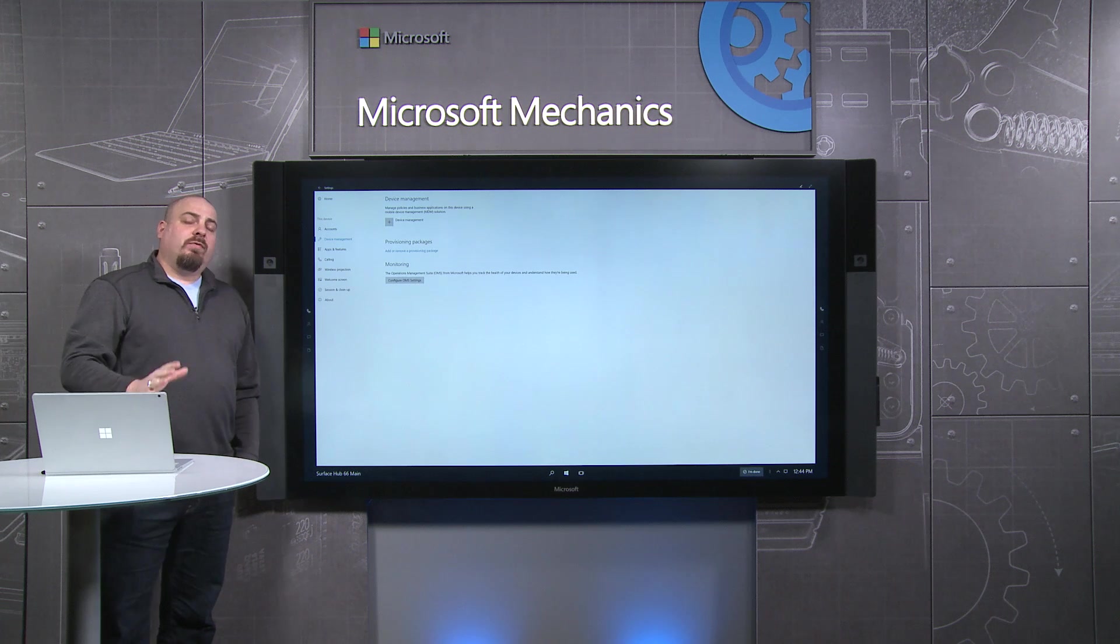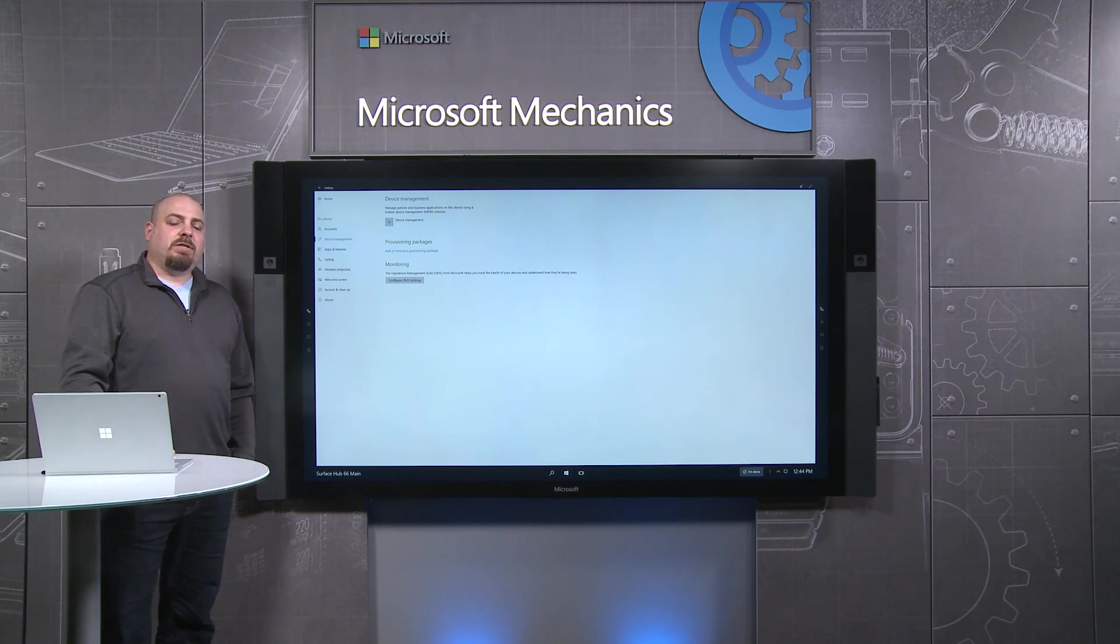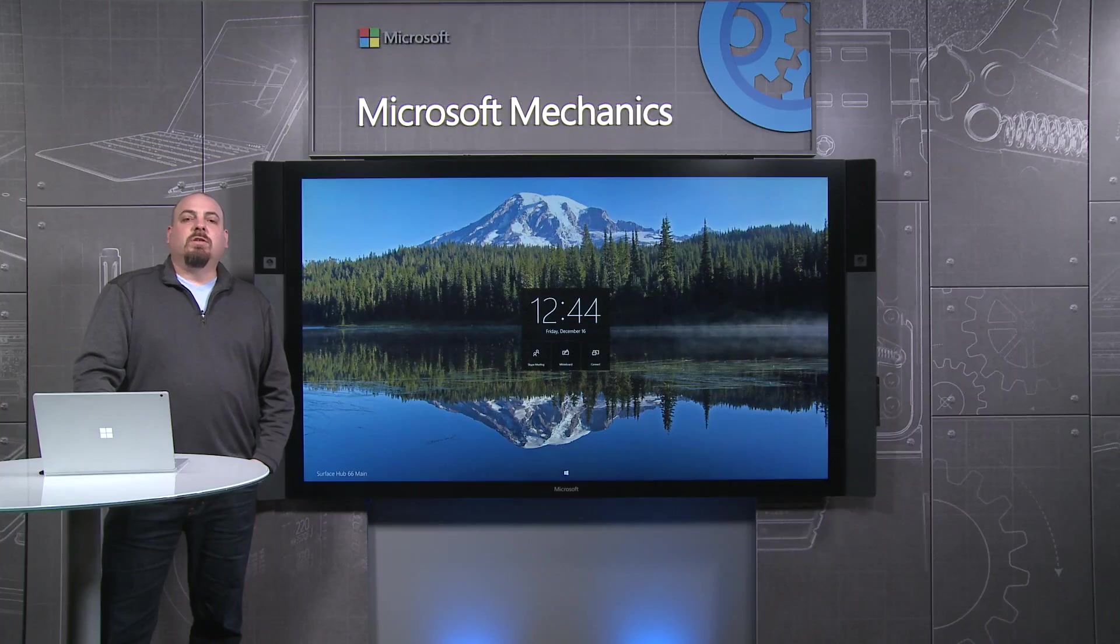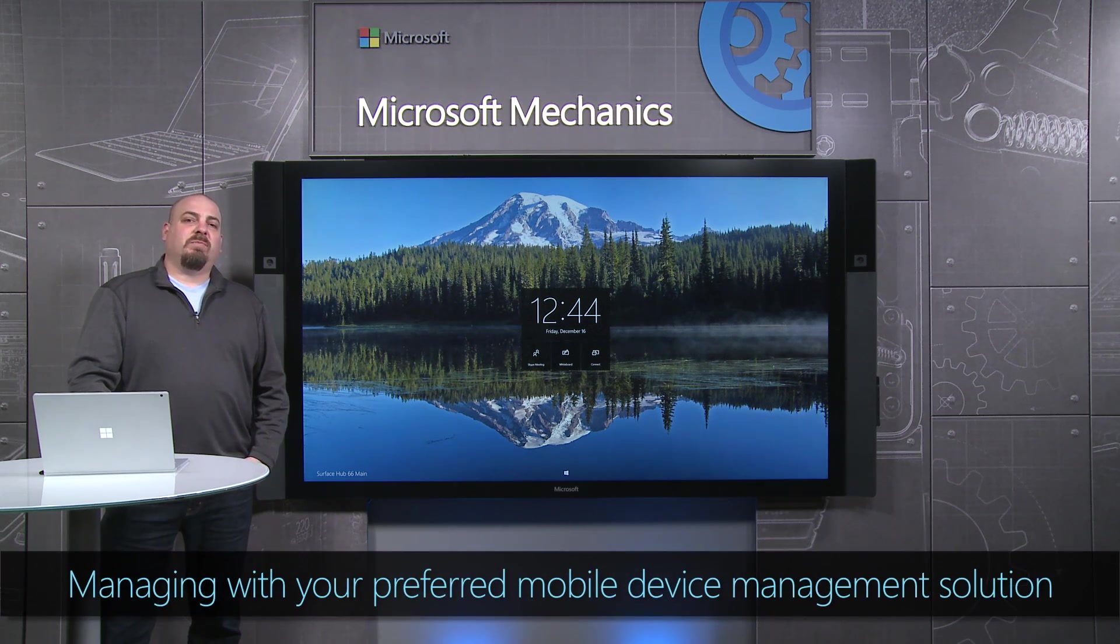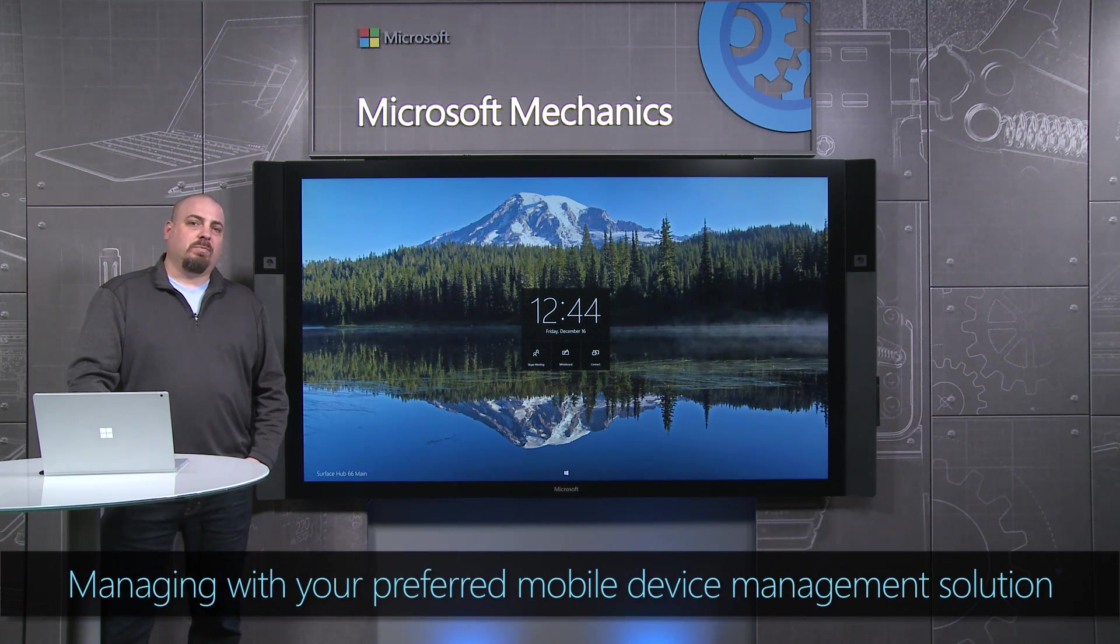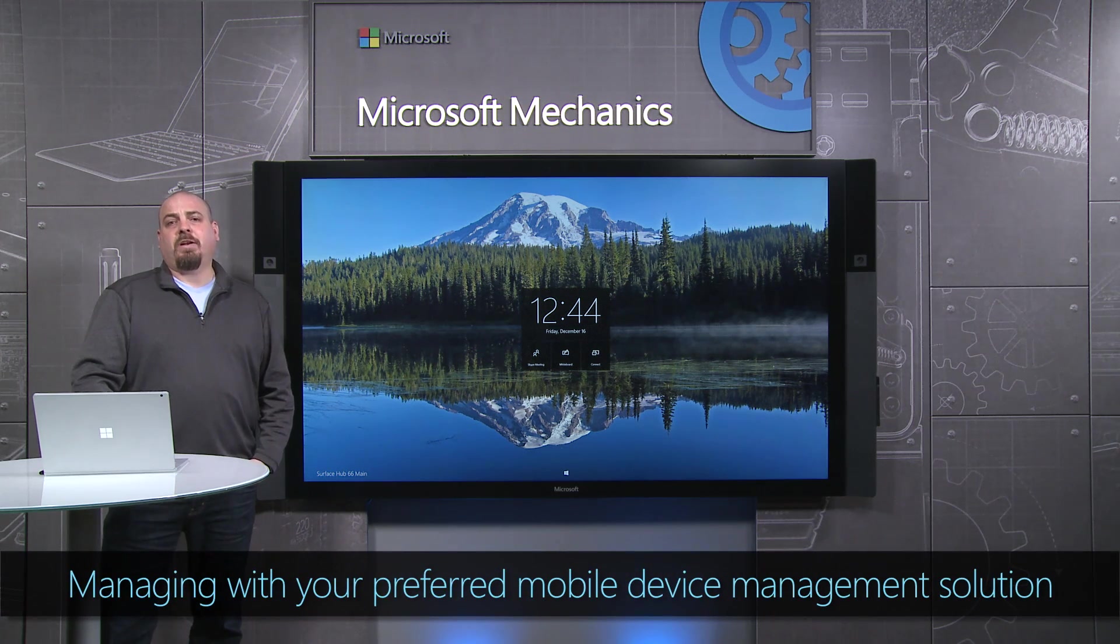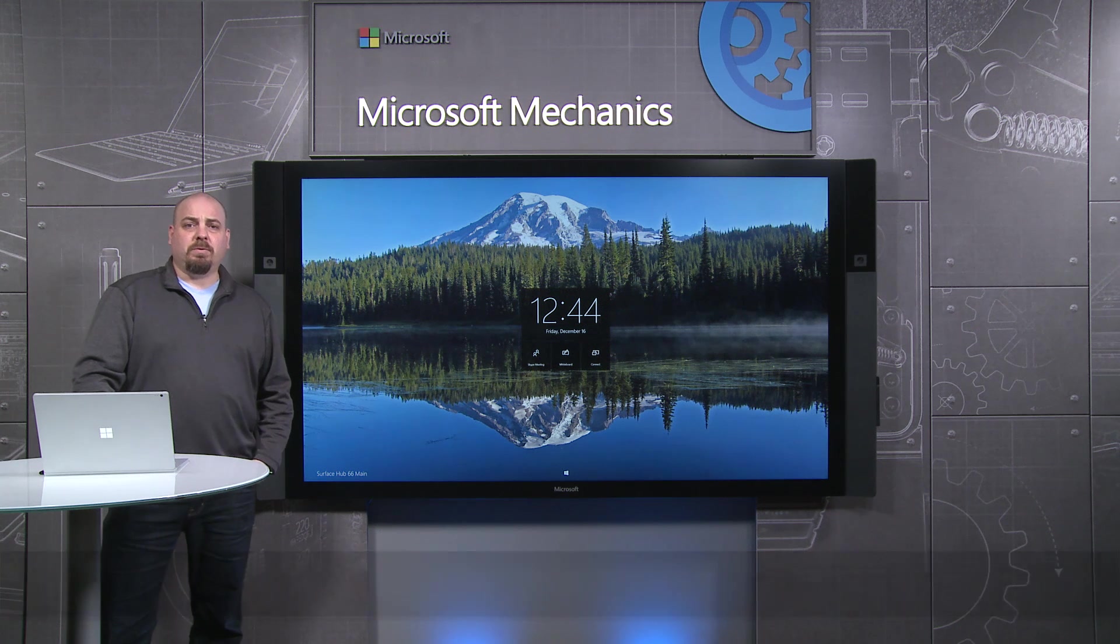But of course, if you're managing many Surface Hub devices out in your organization, you're going to want to do that remotely. Surface Hub supports any mobile device management solution that supports Windows 10, including MobileIron and AirWatch. Today we'll be demoing Intune.